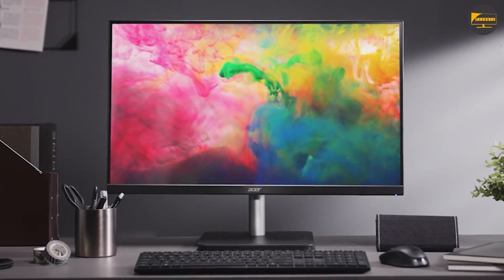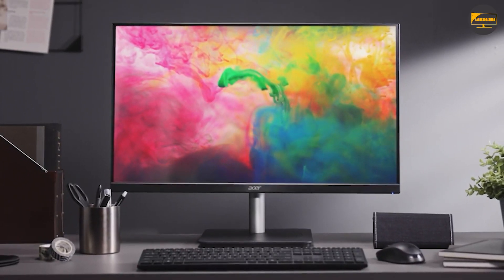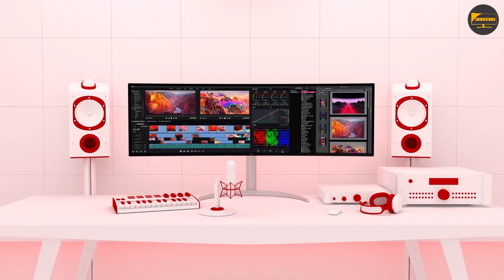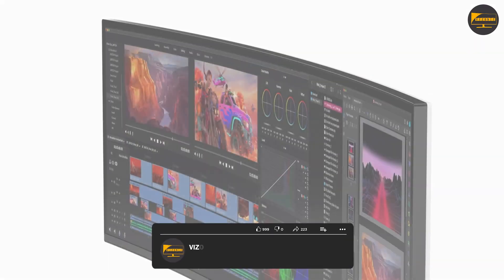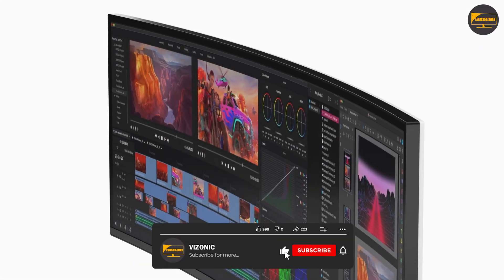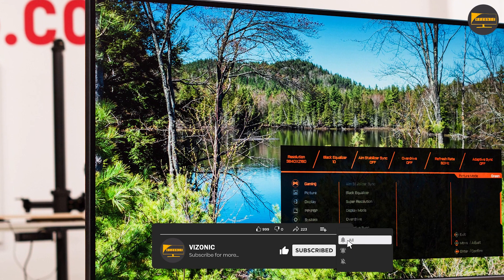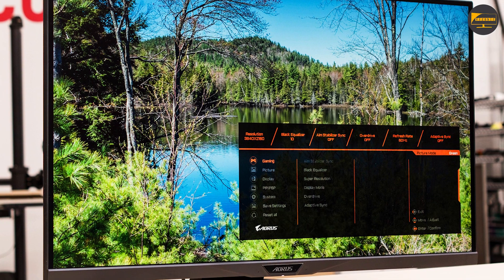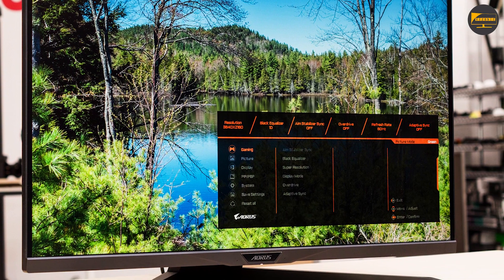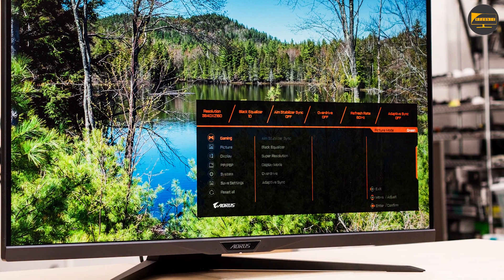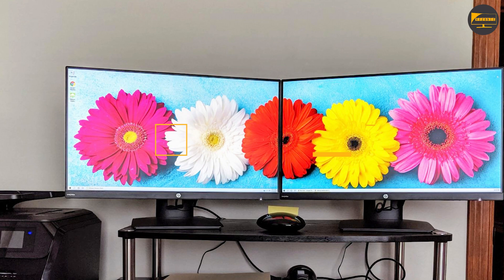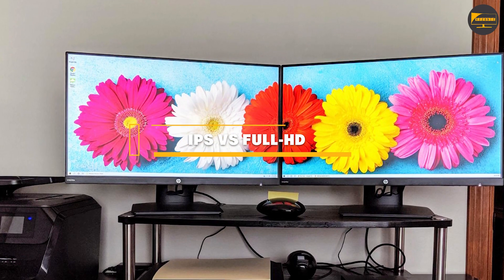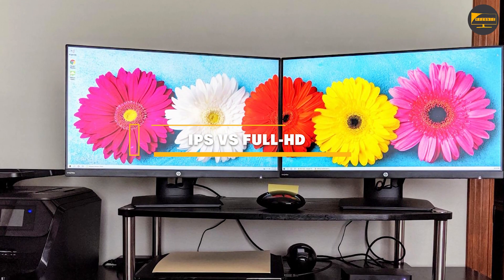Meanwhile, IPS is an acronym used for describing a type of LED monitor screen technology known as in-plane switching monitors — that is, the liquid crystal shifting patterns characterize these monitors. In this video, we'll tell you more about IPS and Full HD and how to consider them when purchasing your next monitor or laptop.